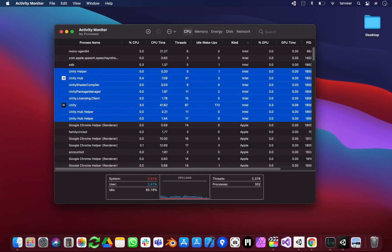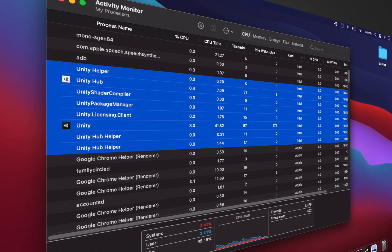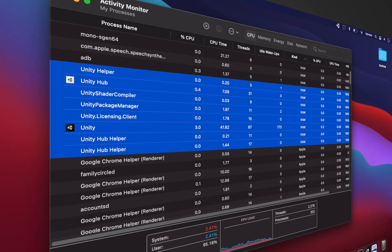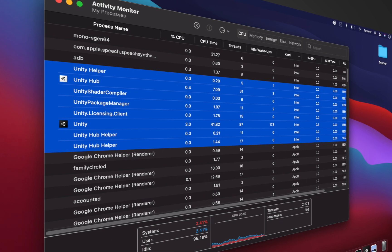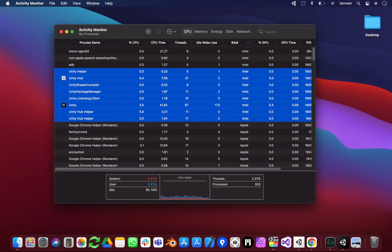Now let's take a look at the Unity architecture. As you can see, the version I have installed is Intel-based. The latest version will support M1 natively. I would highly recommend staying on a stable version if you are working on a production project.